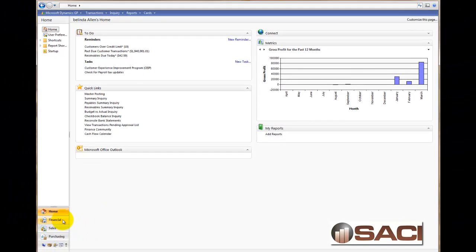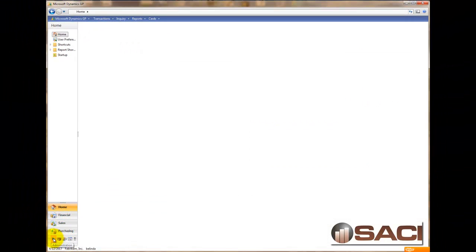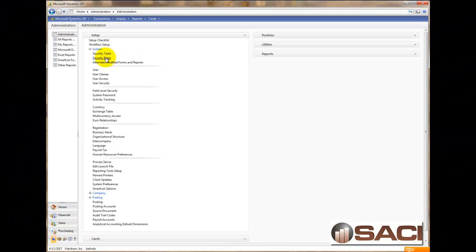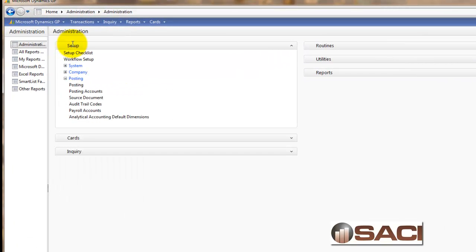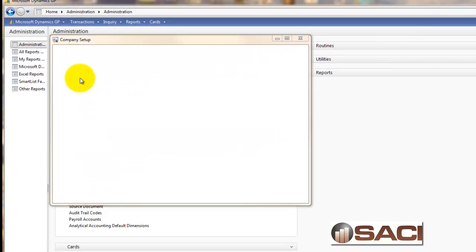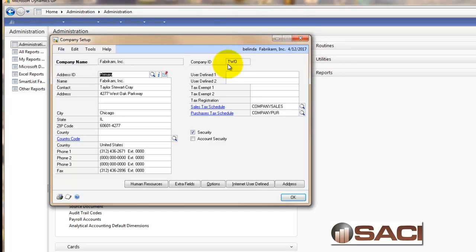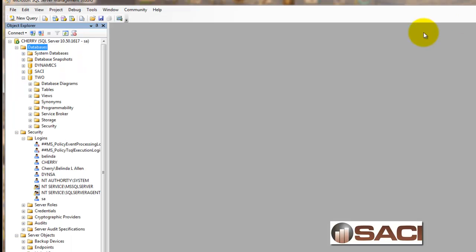And if you want to know what your company ID is, in GP, you can click on your administration view. And under setup, open up company. And then you'll see the company ID right there. And that will be your SQL Server database.